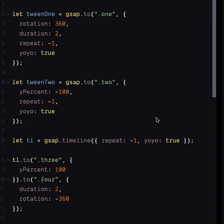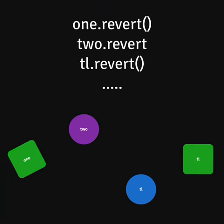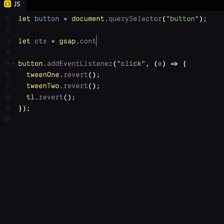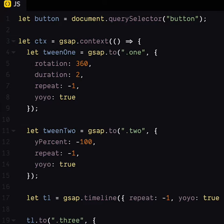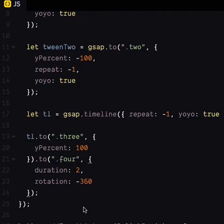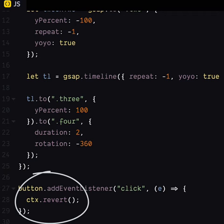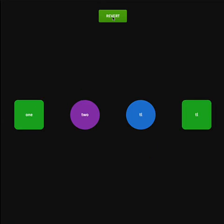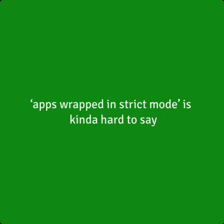But what if we have tons of animations? Reverting them one by one sounds really annoying. Yep, we agree. So we've made context. Pop all your animations inside a context, then you can revert them all in one go. Bam! And that's the lot. Now go and clean up your animations. I'll catch you next time. Happy tweening!